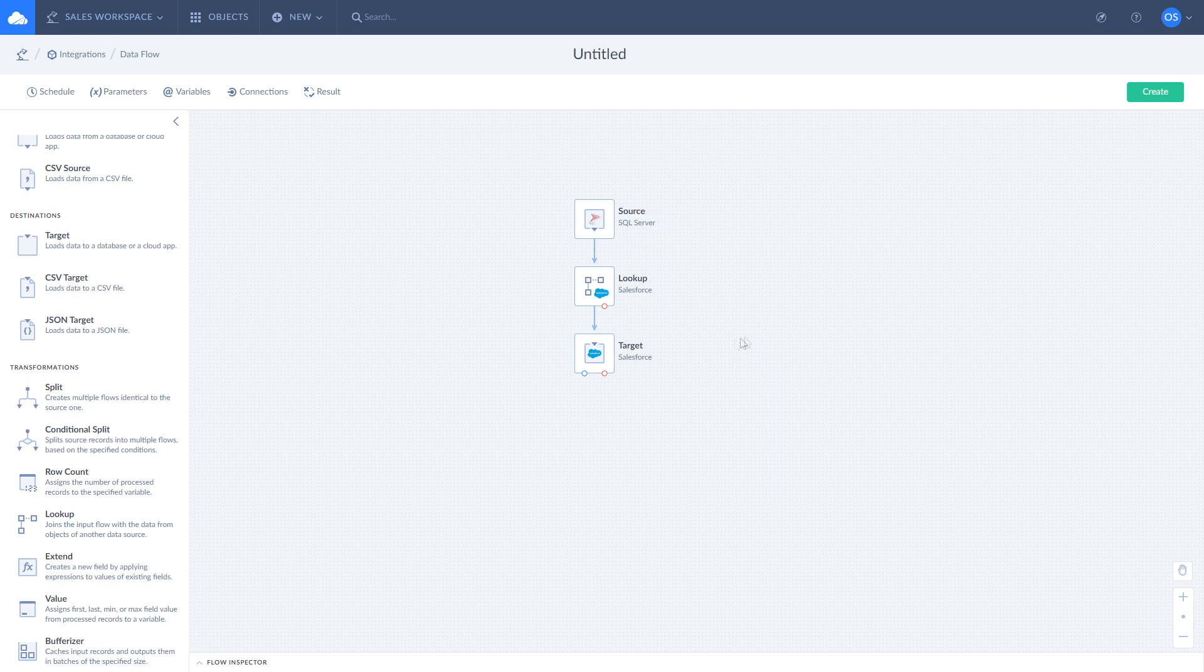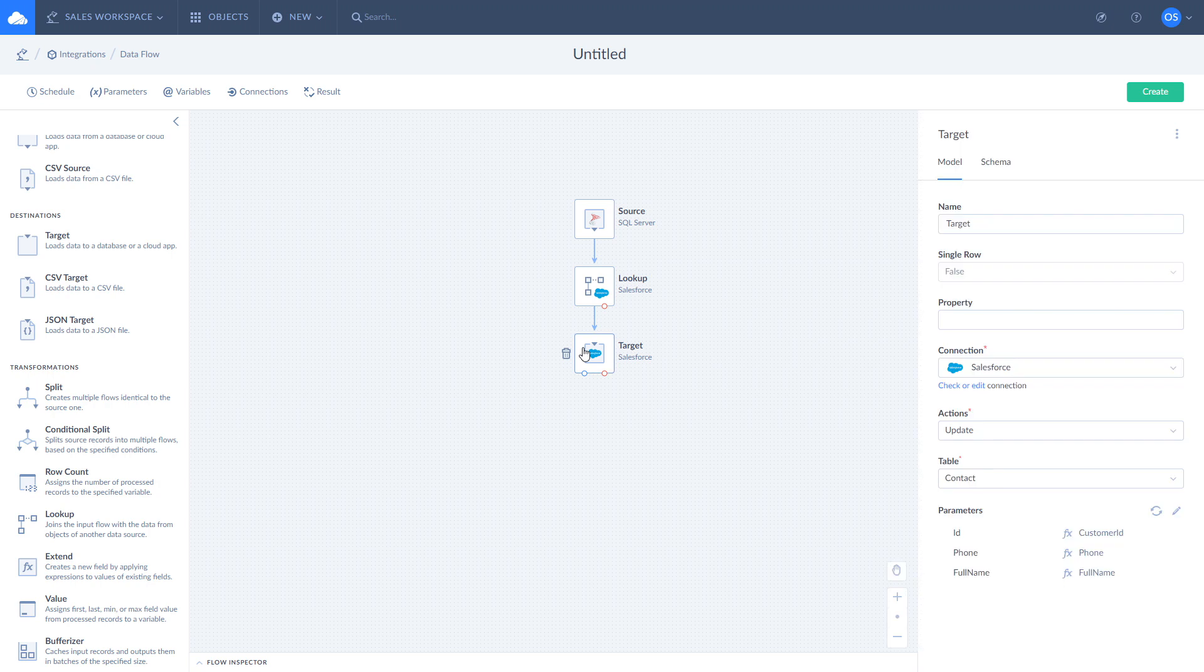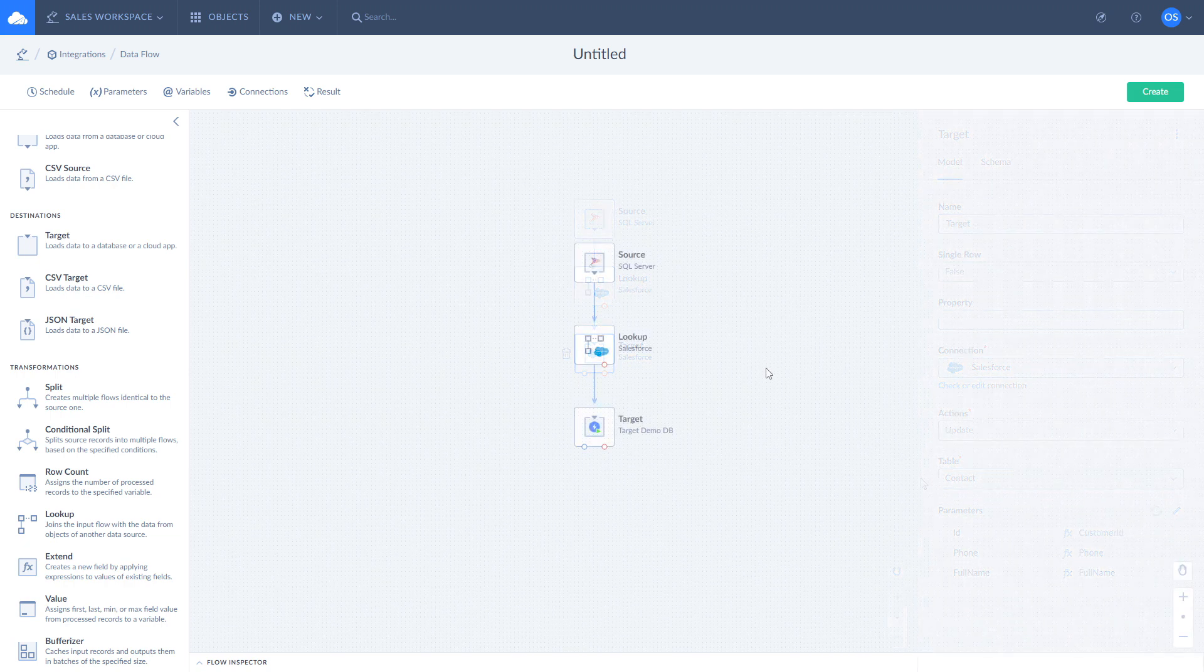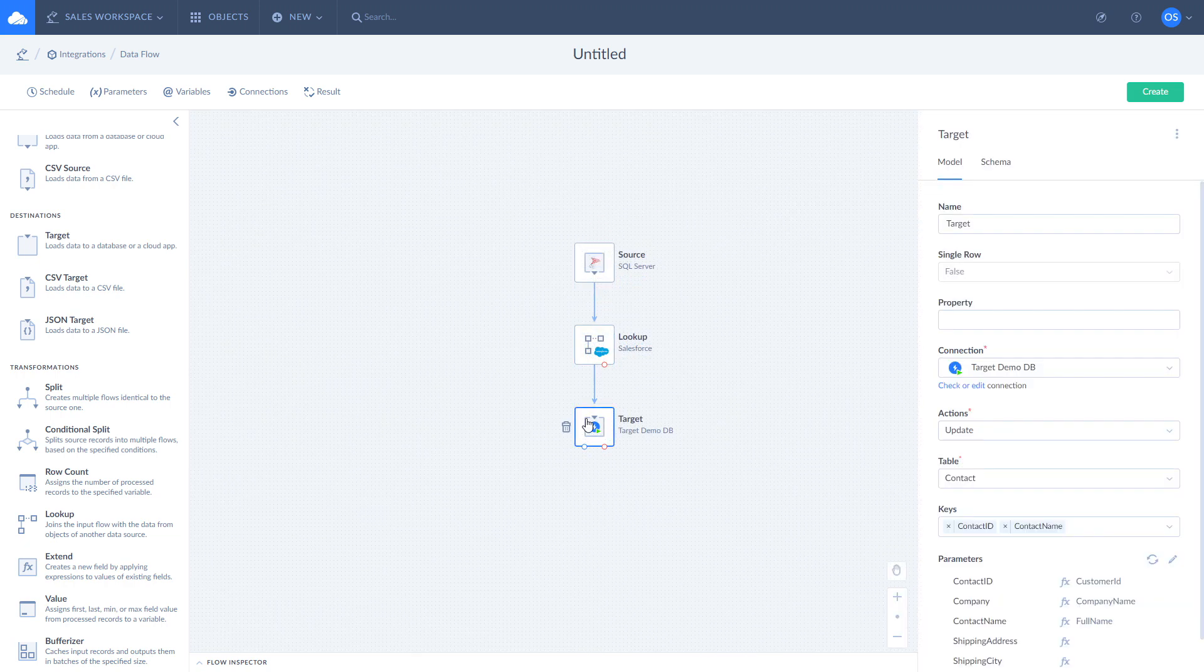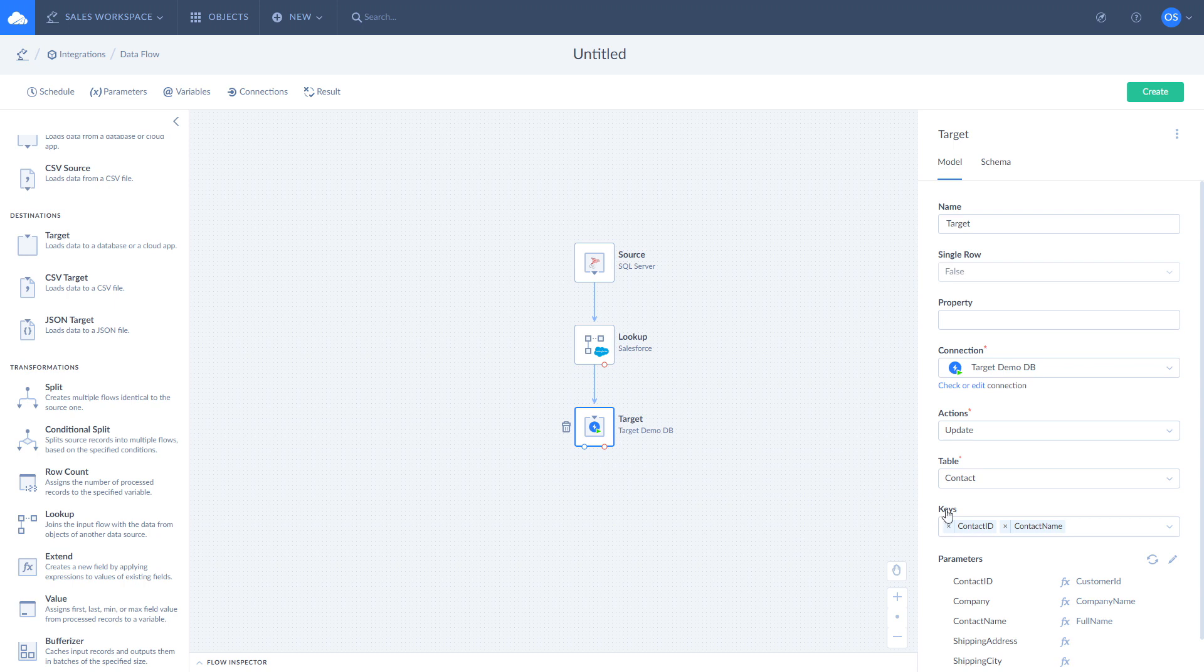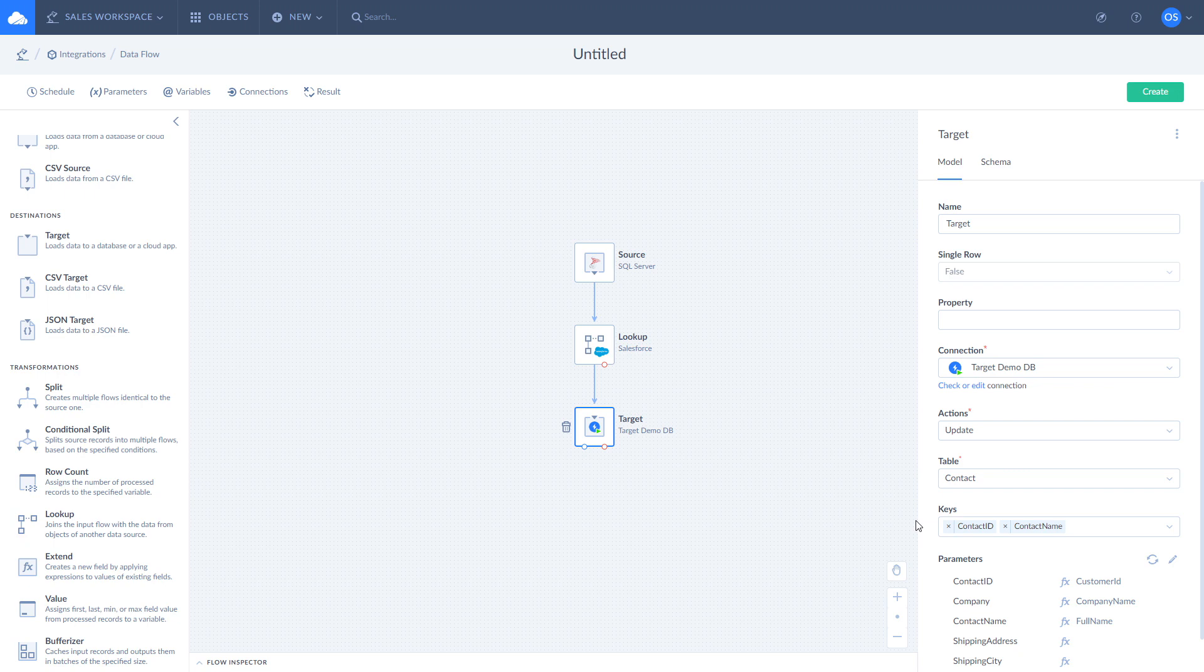Let's have a closer look at target component. We use Salesforce connection, update action, and specify a table to update. Note that if you are updating data in a database, you can use keys parameter that defines fields by which input records and target table records are matched. This parameter is optional. If you don't set it, the primary key fields will be used for matching.